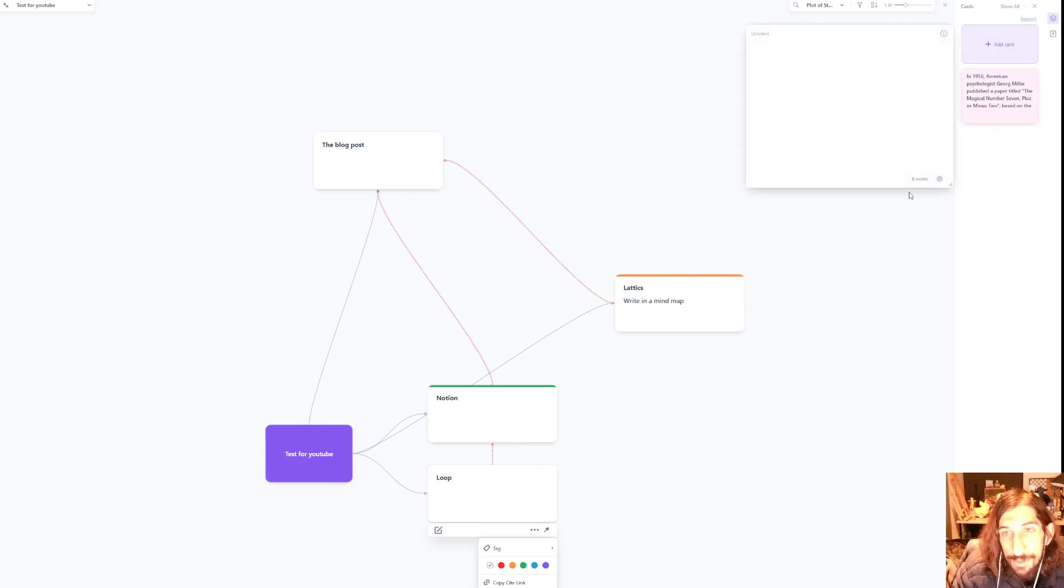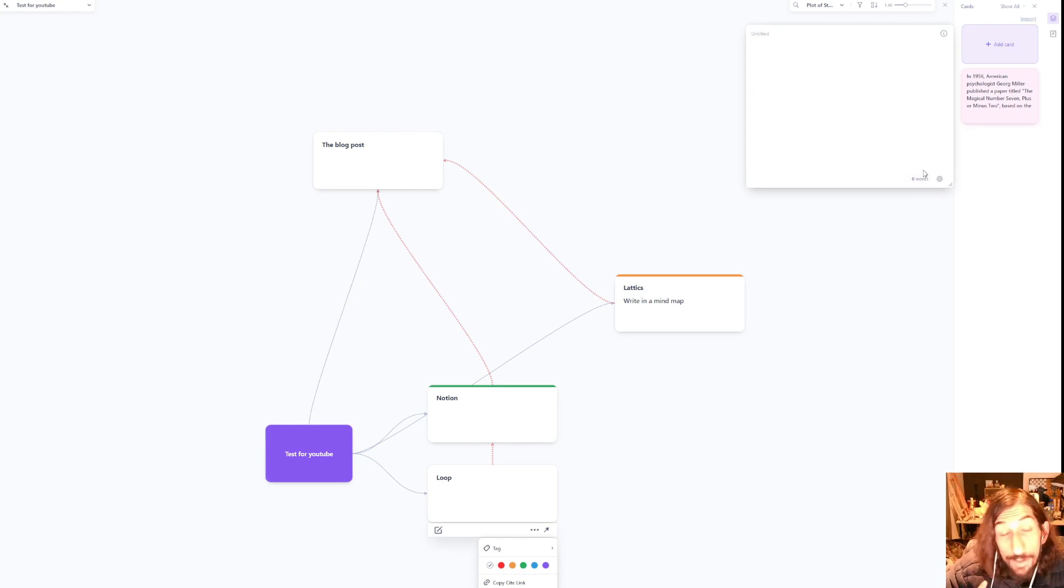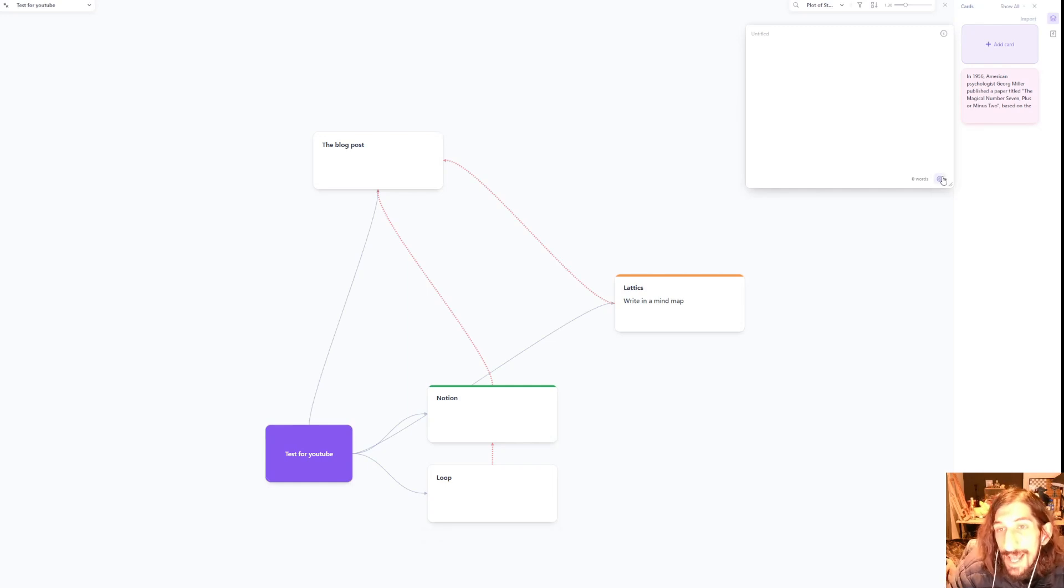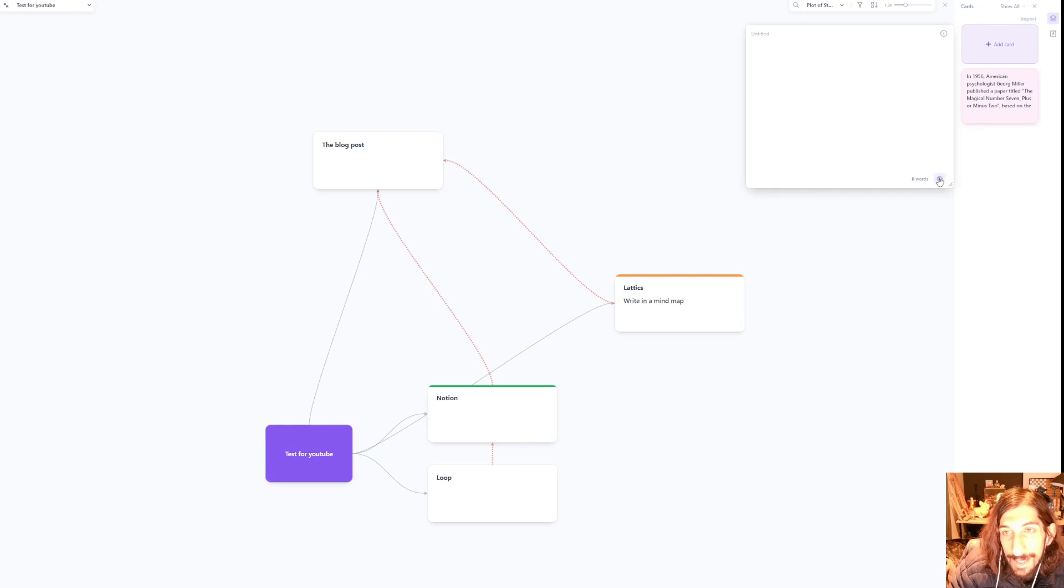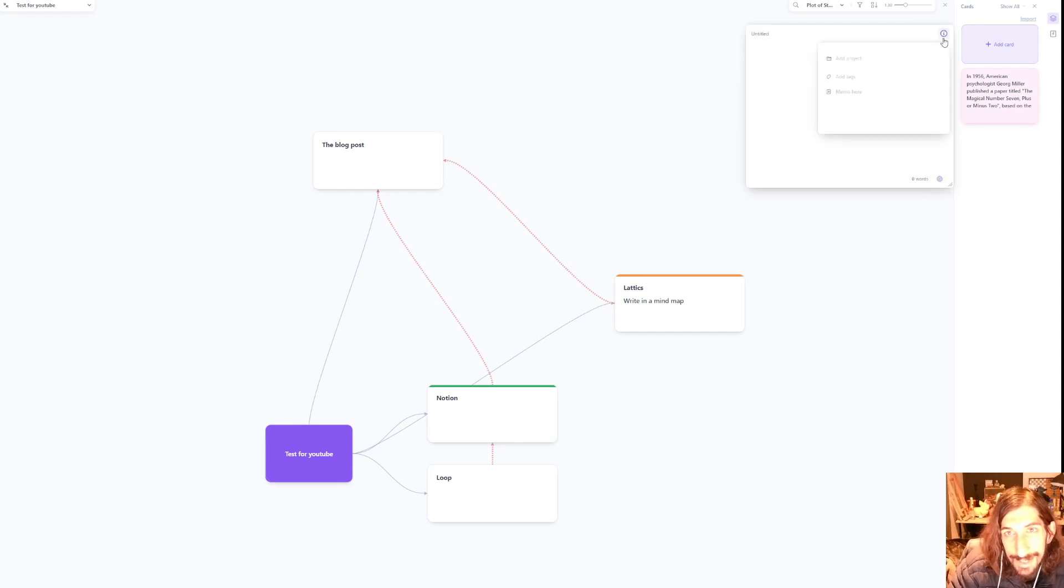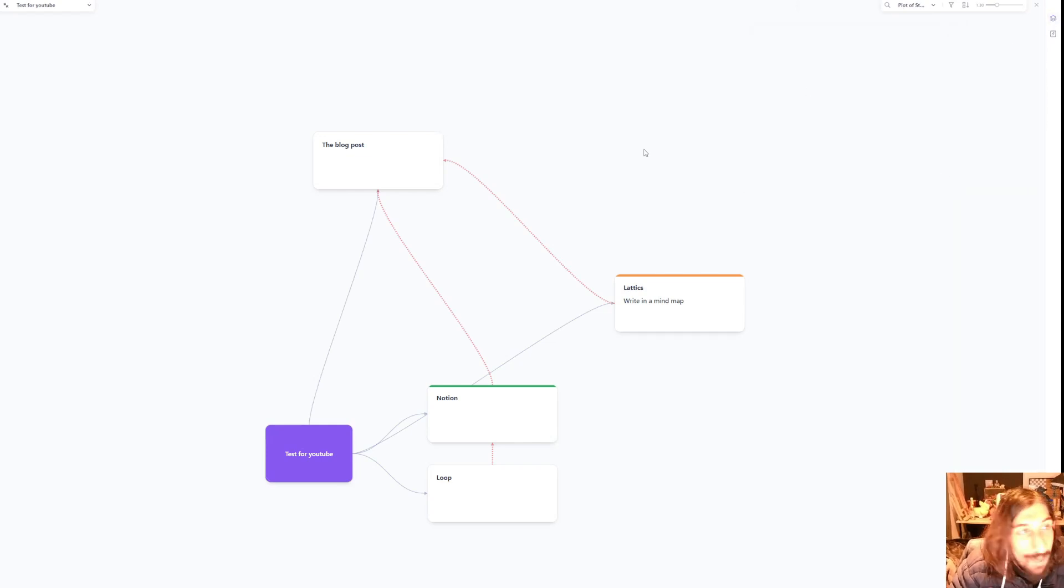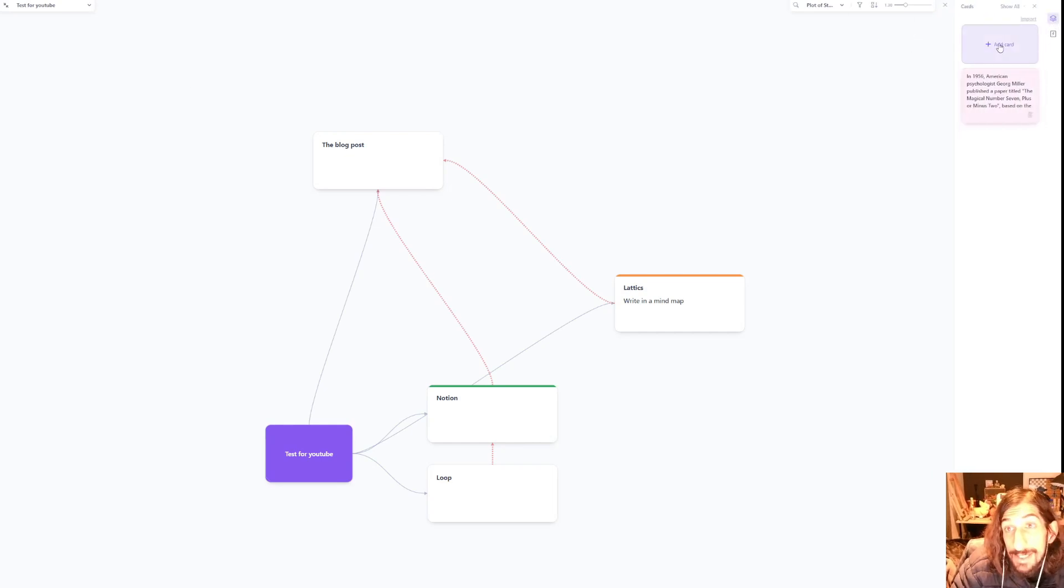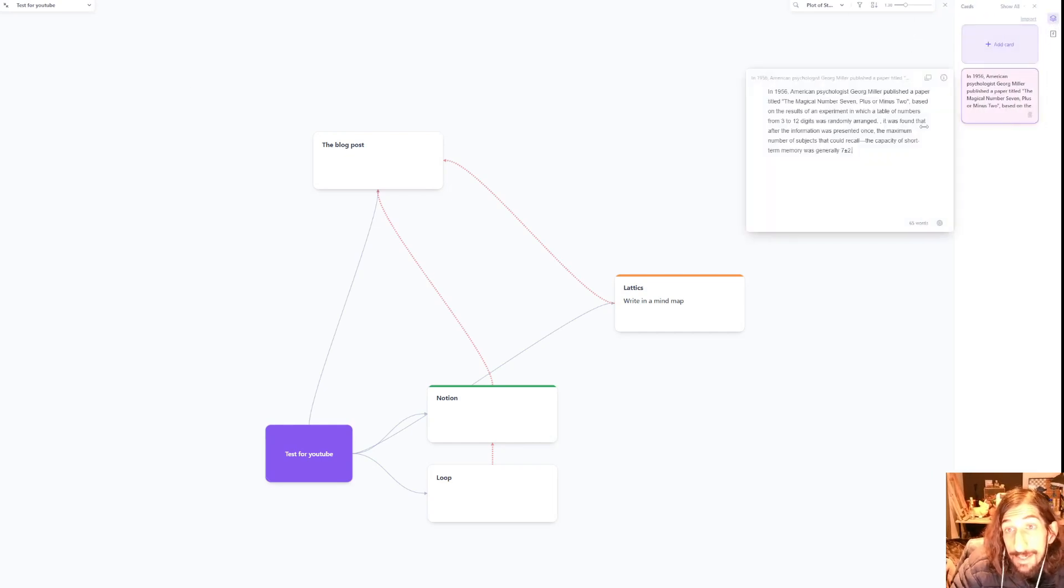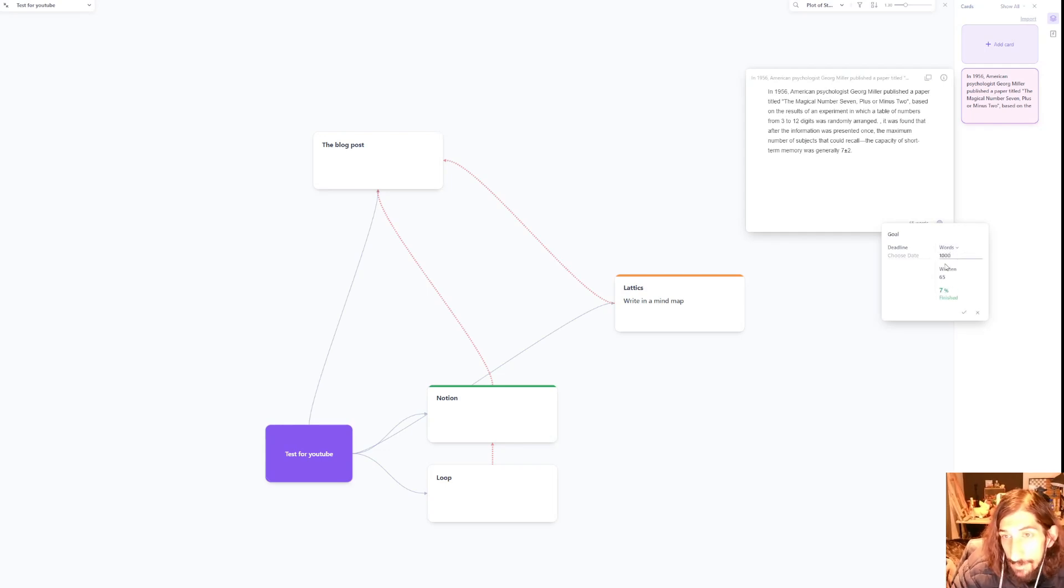One more thing I wanted to show you is that let's say I wanted to create a blog post about different note-taking apps. I could add a goal here. Let's try again. It should work. I can add a goal here. It doesn't. It is supposed to work but as you can see it is really early days for this app. But you can actually add your word goals here. Let's say I wanted to write a thousand words and the deadline was this Sunday.